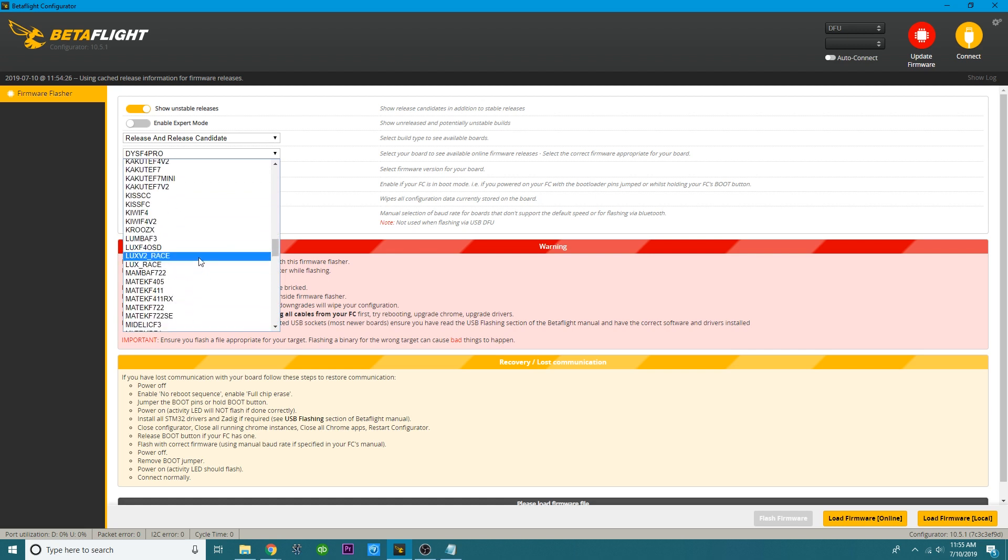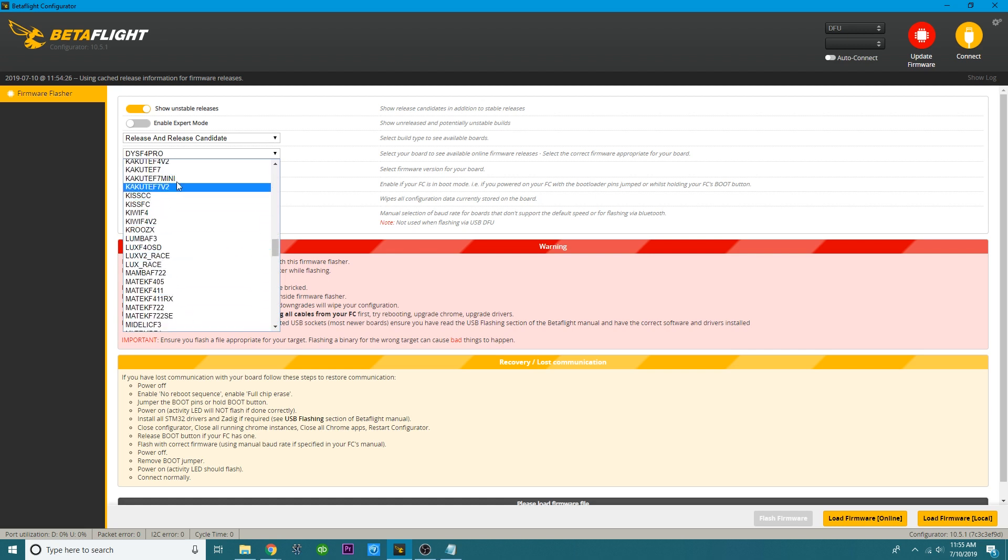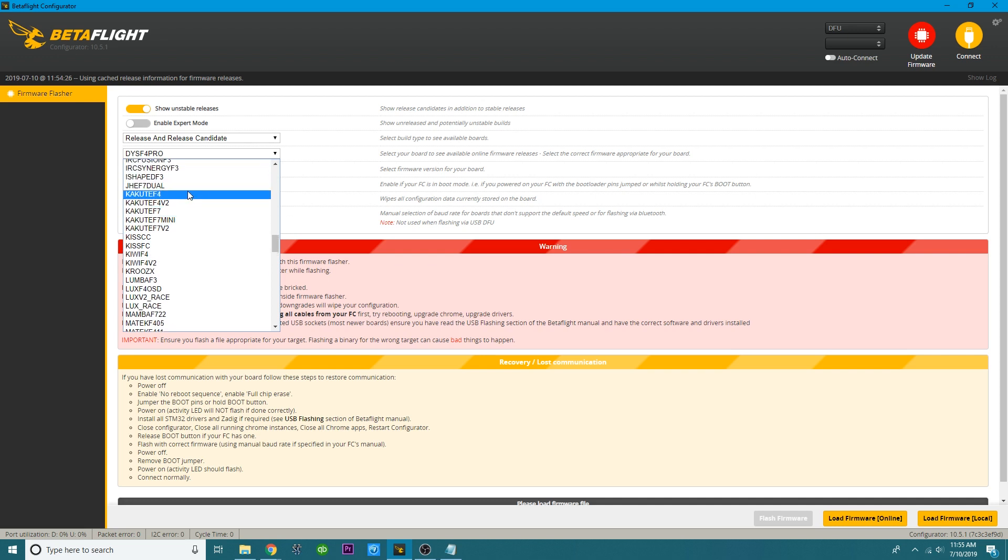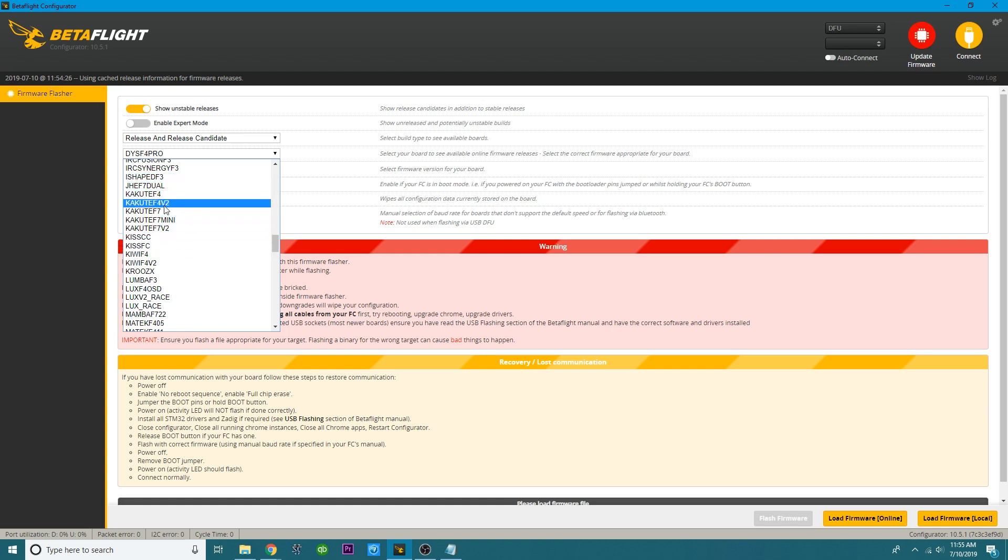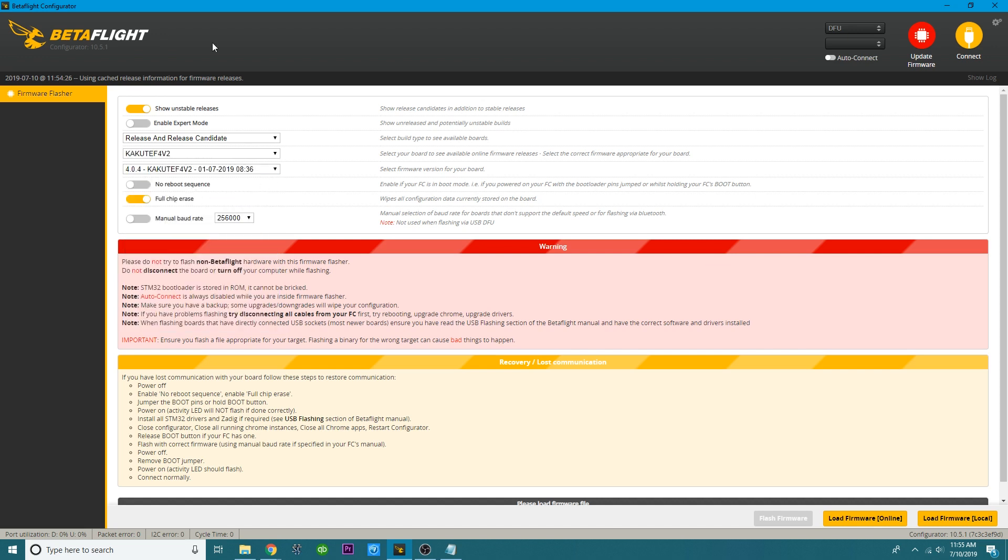So I'm going to come here to the target selection, and I'm going to go to my target. So for this board, we found that it was a Cucute. And as you can see here, there's F4, F4V2, F7, da-da-da-da-da. So there's tons of options here. So it's easy to screw this up. But we wrote down our target for this board, and we found that it was an F4V2.